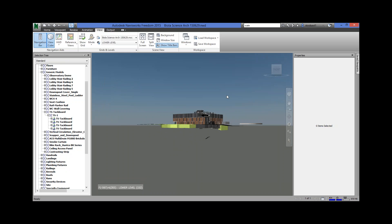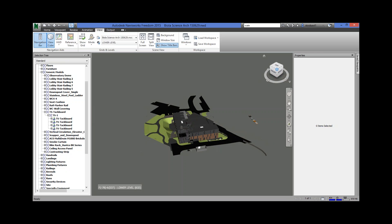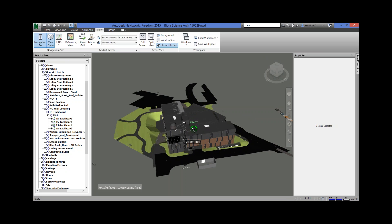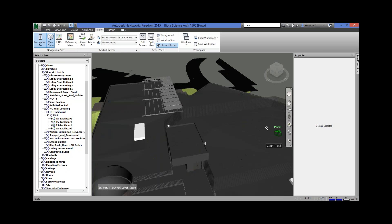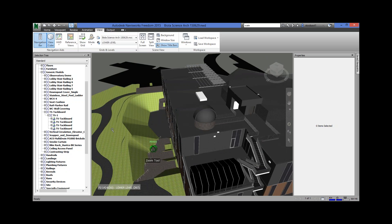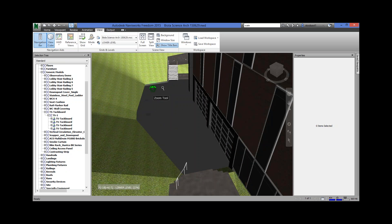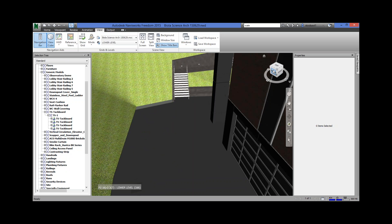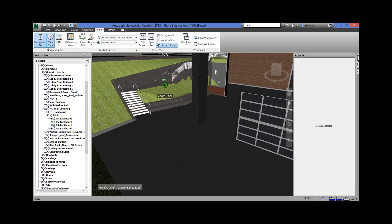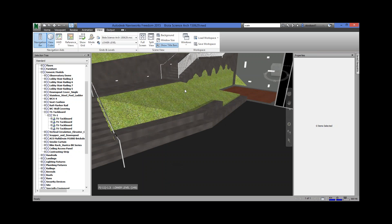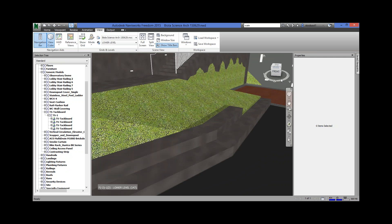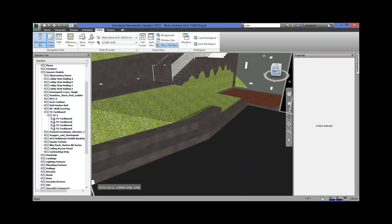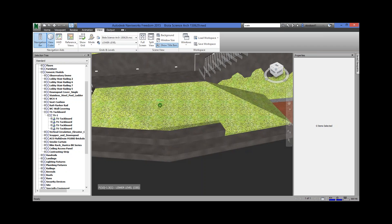If you want to zoom, just scroll up or down — wherever your mouse is pointed, it'll zoom in on that point. You can zoom into this courtyard, zoom out a little, and orbit around. You'll notice when you zoom, there's a little pivot — that green ball. Wherever you last zoomed, when you orbit, it's going to orbit around that last point.